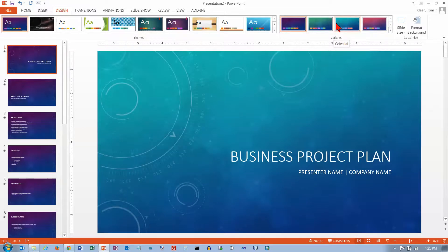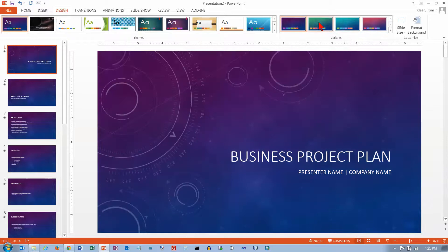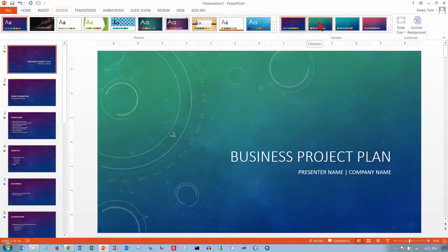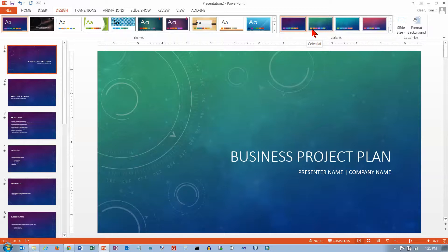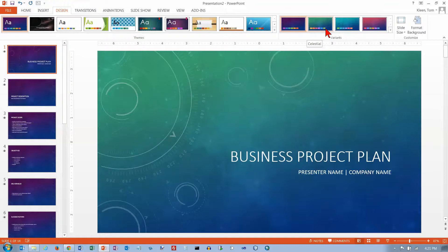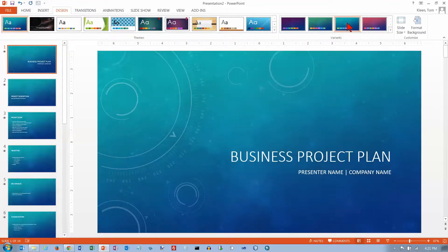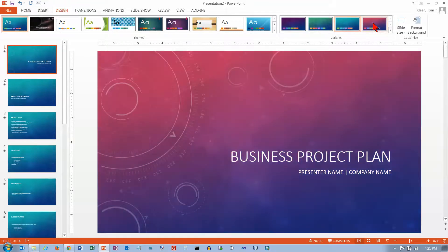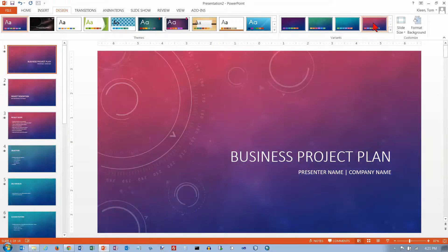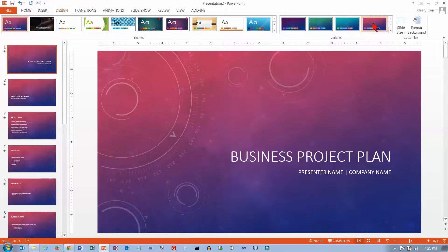There's two things that are happening here. One is the background itself is changing. But if you also look at this little palette of color squares here, that kind of tells you what other colors are going to be used in this variant. So I just clicked on that one. Now it's being applied to everything. I'm going to click on this one, and it's going to be applied to everything.